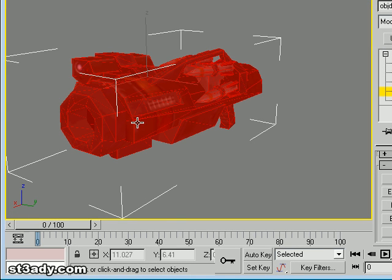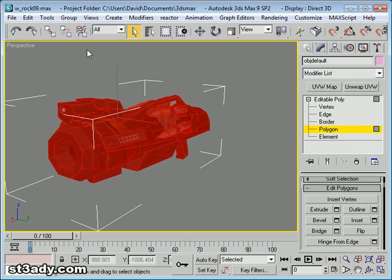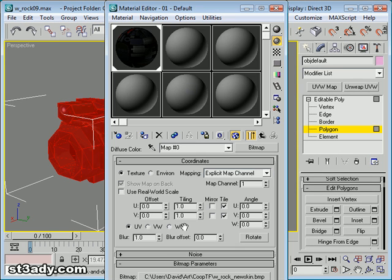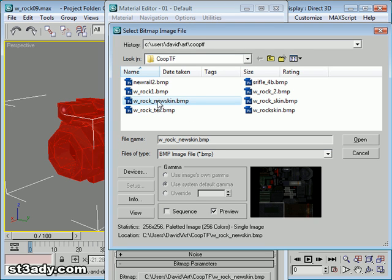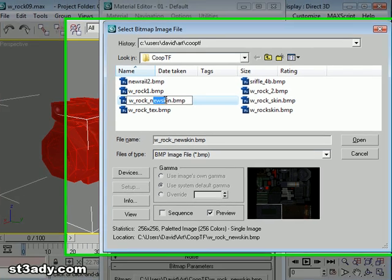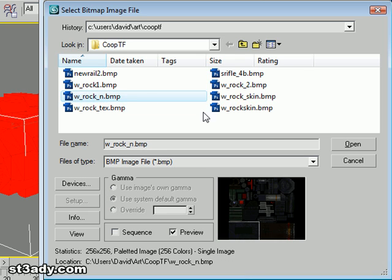Alright, so it just told me that the file name was too long. So, we'll just call it this.